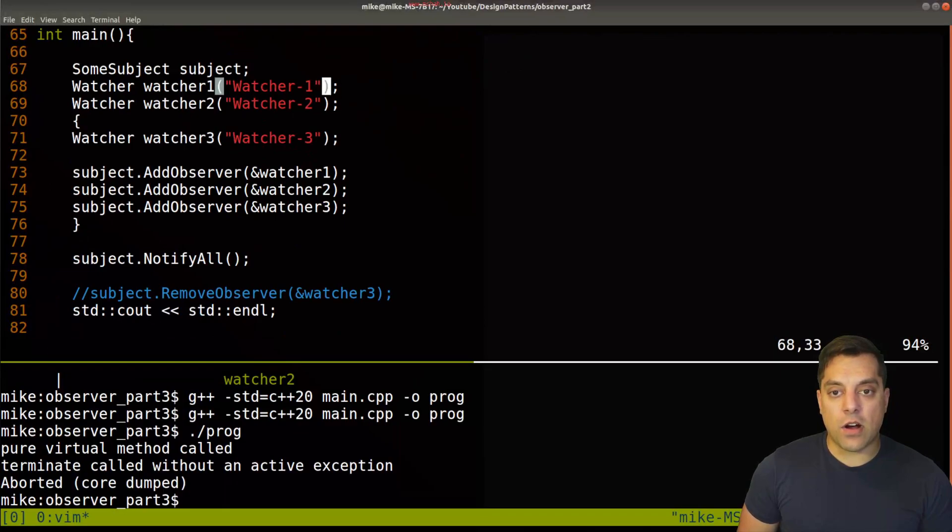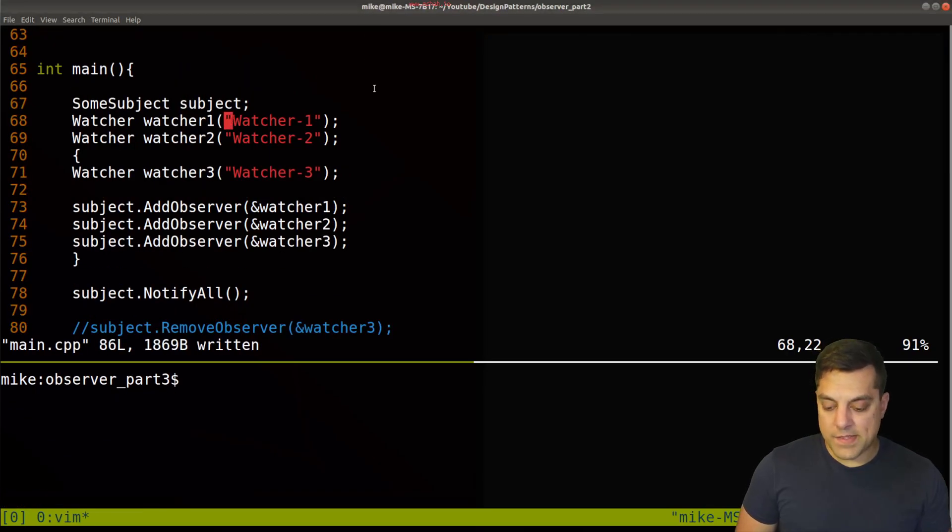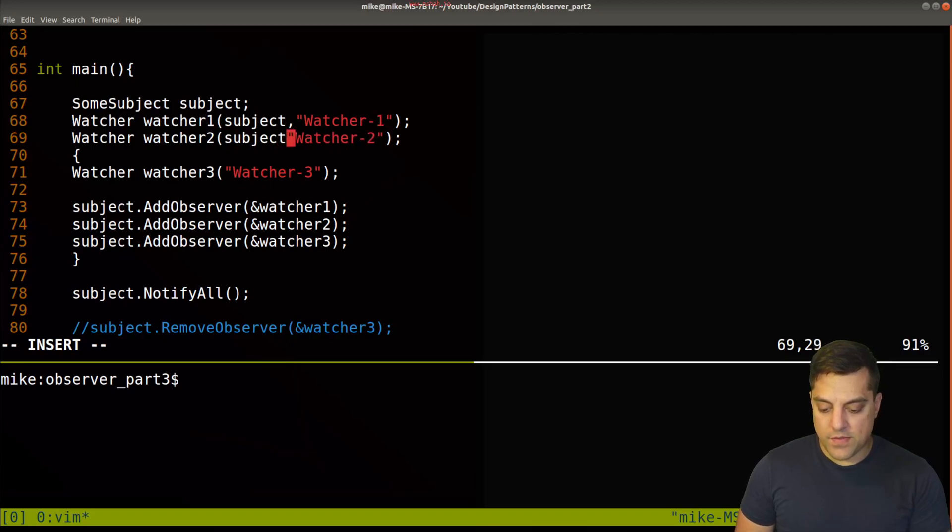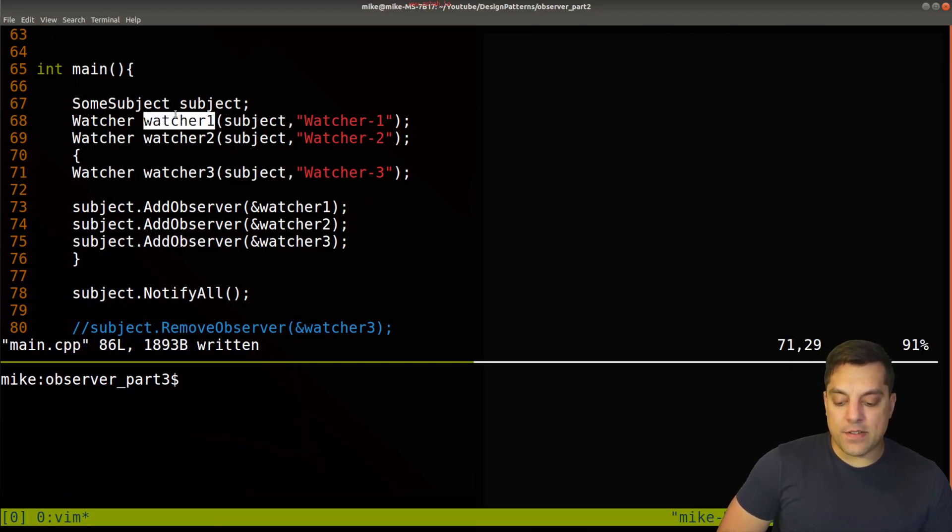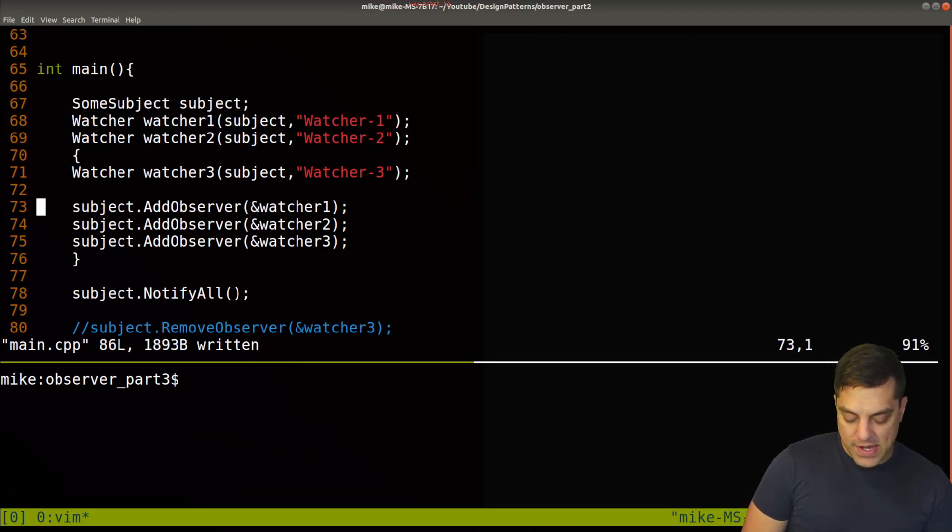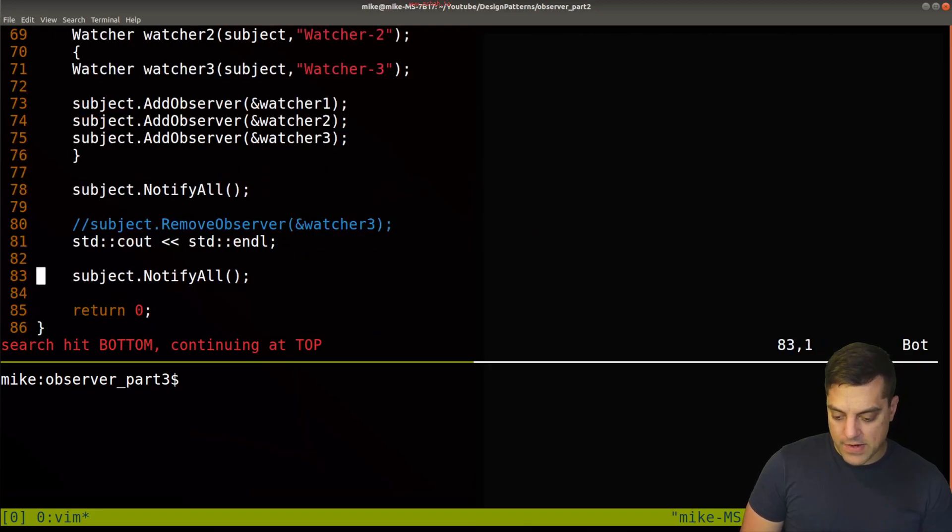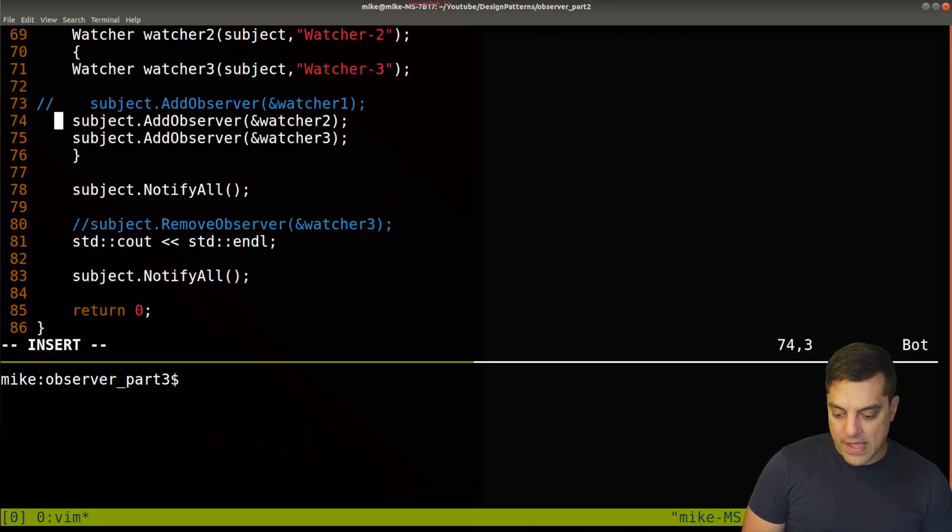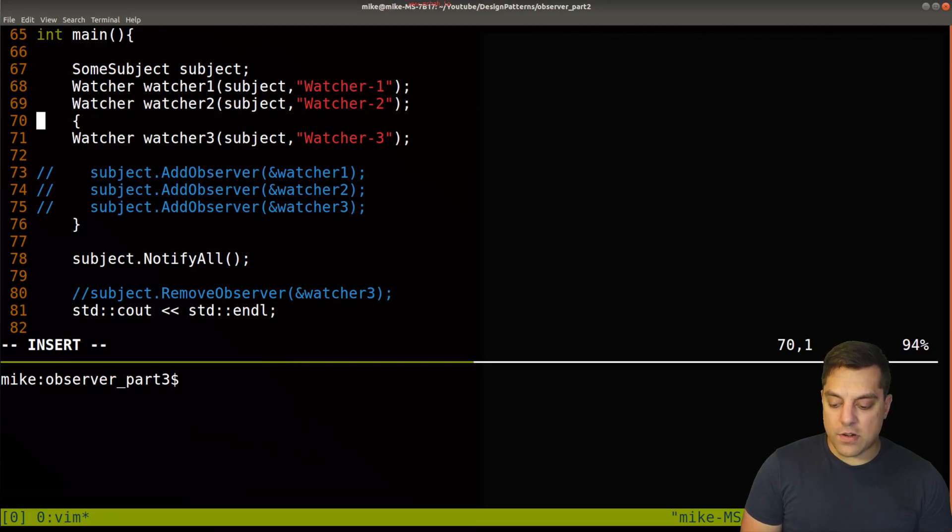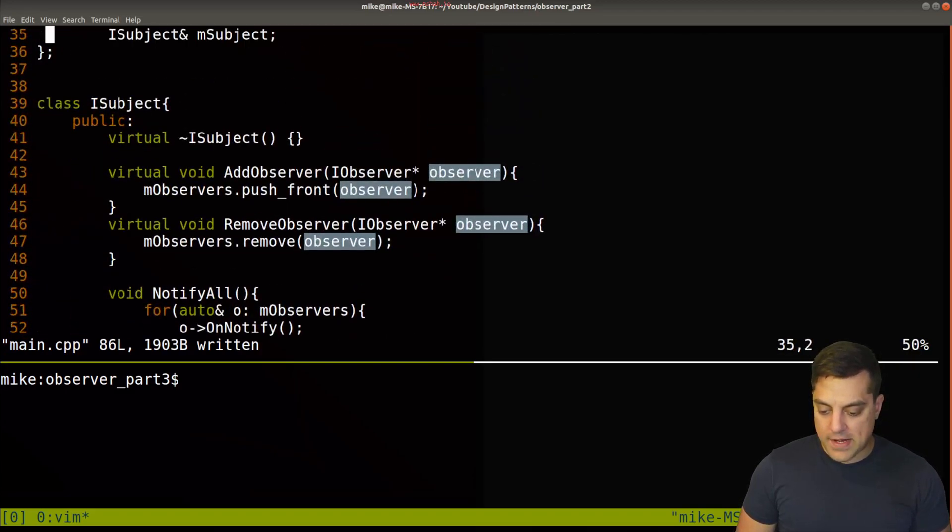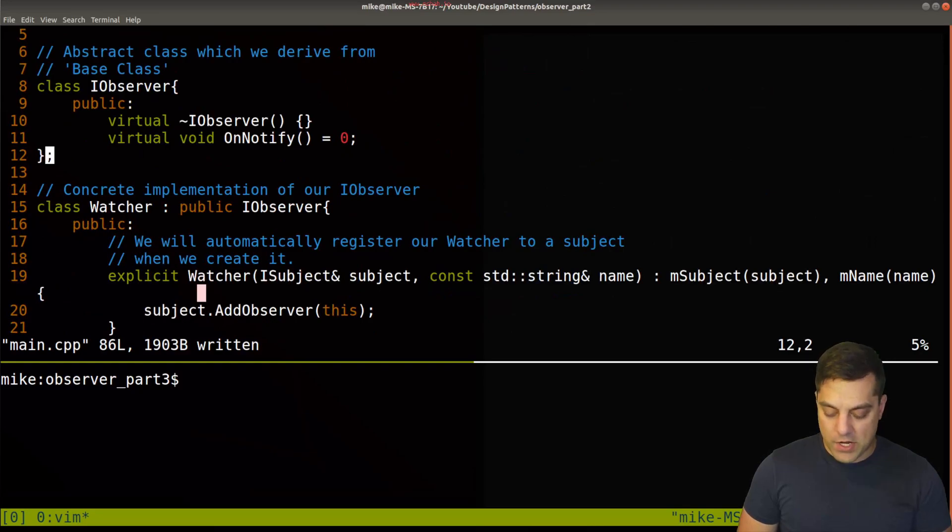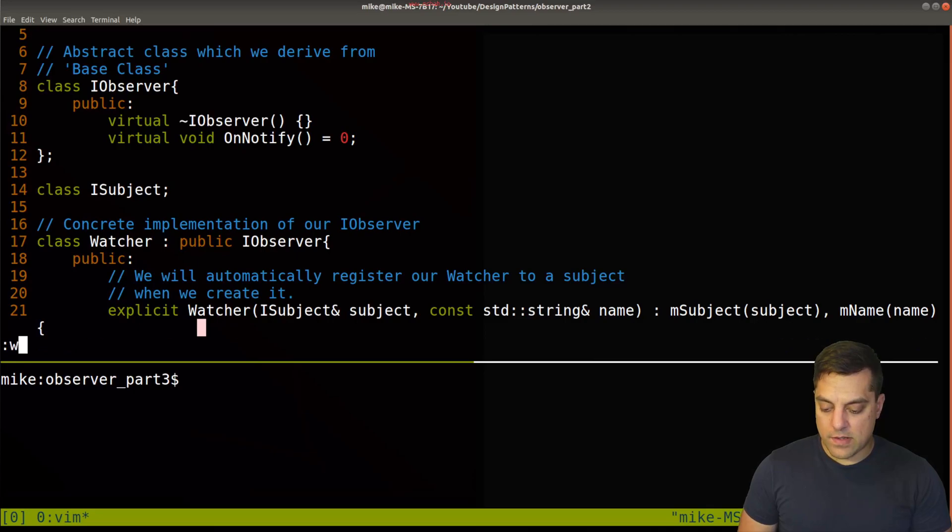So now when I create our object here, what I need to actually do is pass in the subject. So let's go ahead and add a subject here to each of our watchers. And this is going to create for each of our watchers and automatically register them. So I can actually now get rid of this code here. And let's go ahead and just comment out each of this that were registered. And before I do our experiment with our scope here, let's just go ahead and make sure this is working.